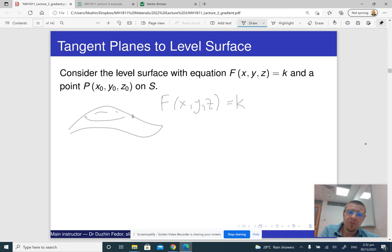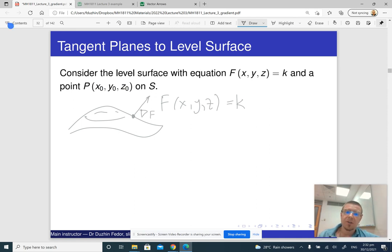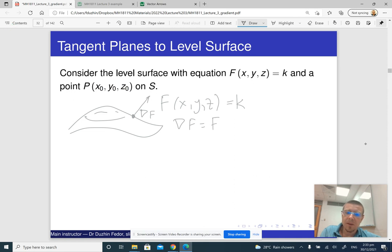If we compute the gradient vector here, it is going to be perpendicular to this level surface. So the gradient vector is (fx, fy, fz).